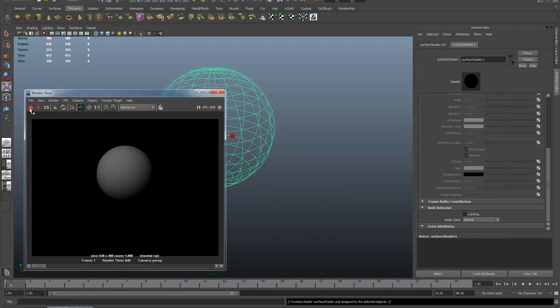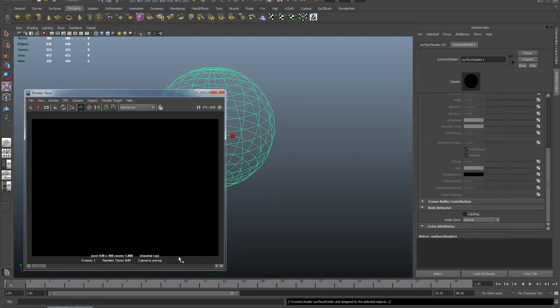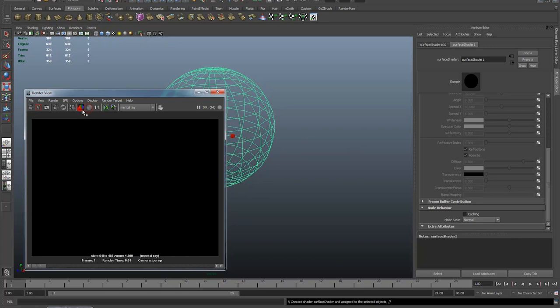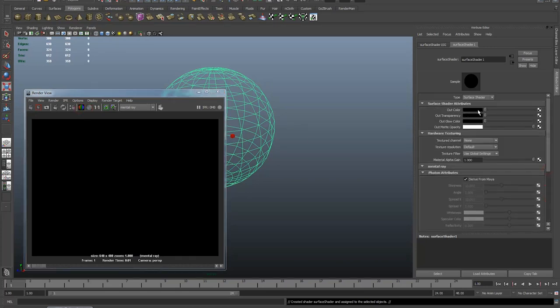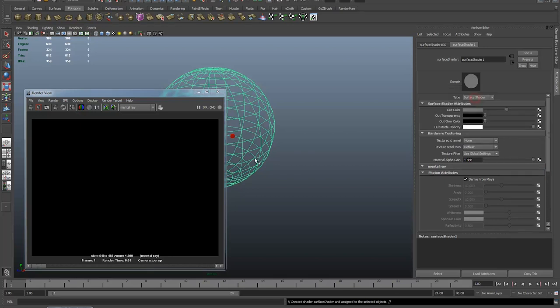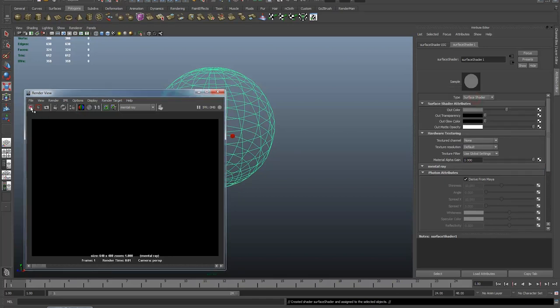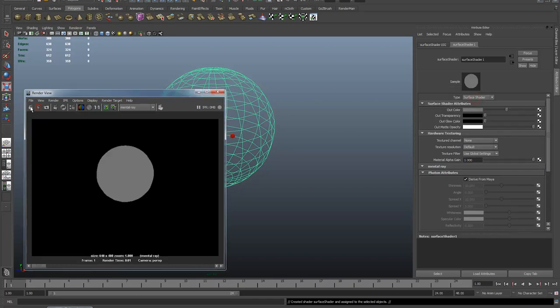Now obviously this is a black surface shader on a black background so you can't see anything. I'll just check the alpha. Yes, there's still something there. So the out color of my surface shader I'm going to put on grey and there you go, just a solid grey render.